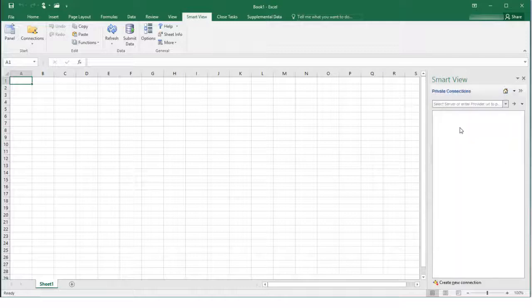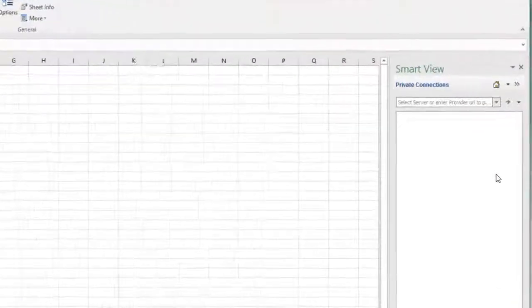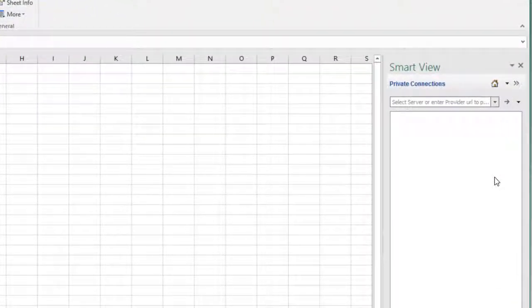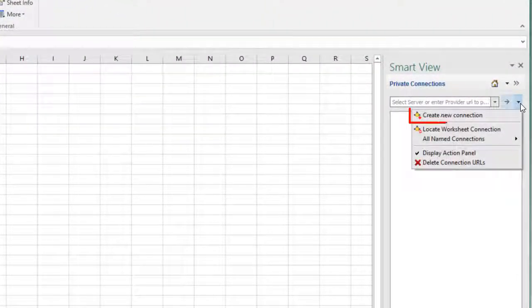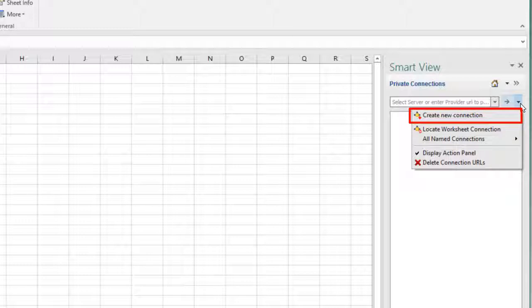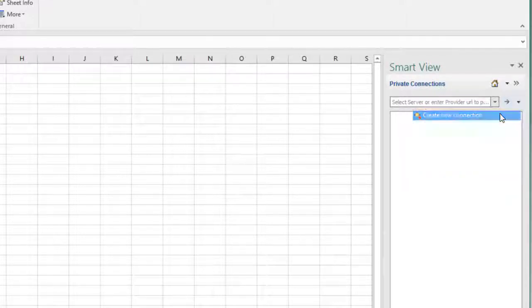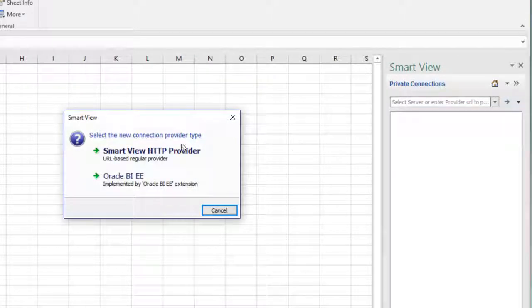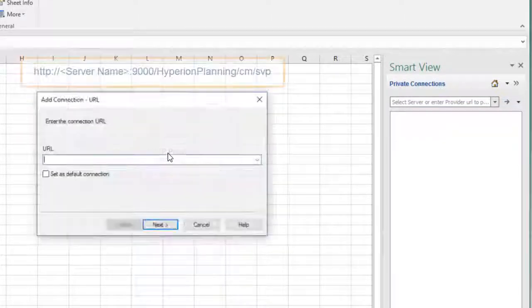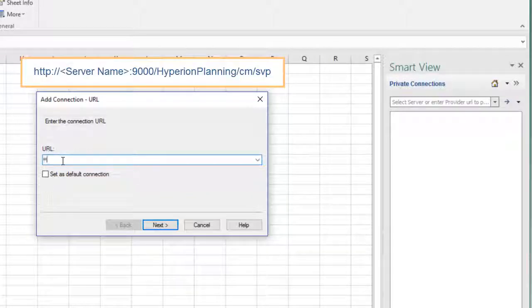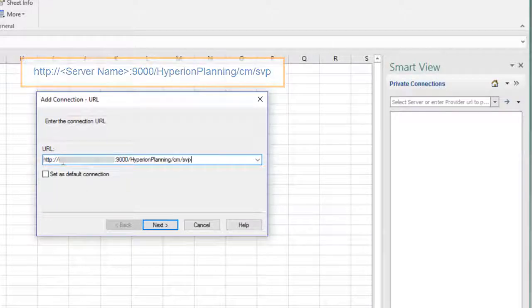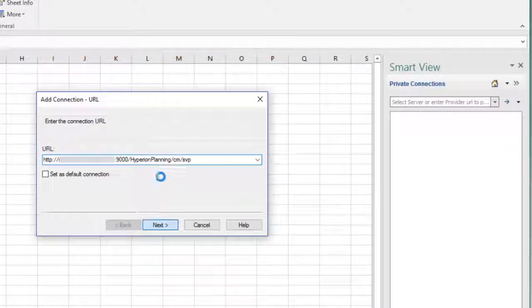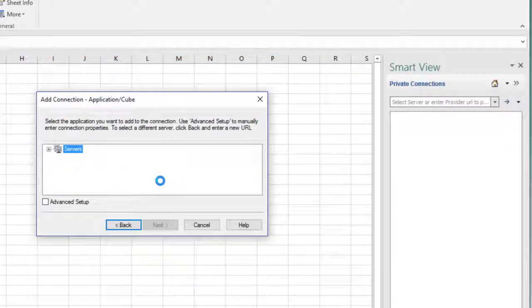You create connections from the SmartView panel. Enter the URL shown, substituting your Financial Consolidation and Close Cloud server name. Select your server and enter a name for the connection.